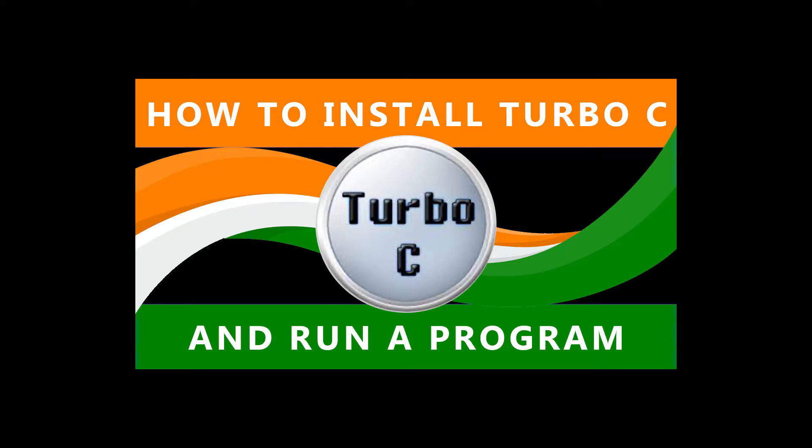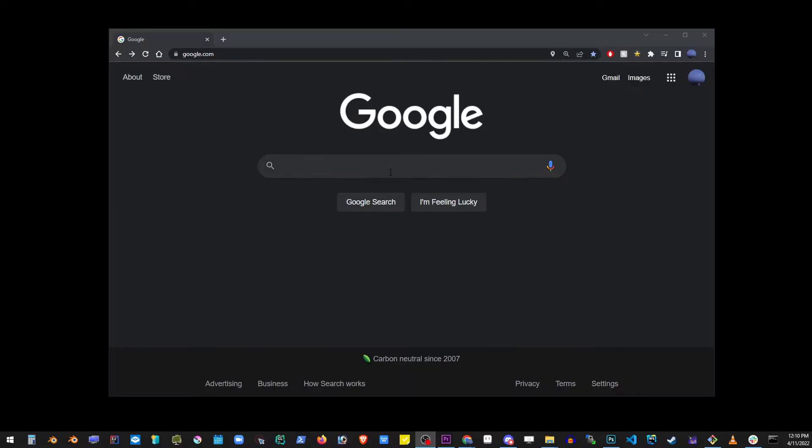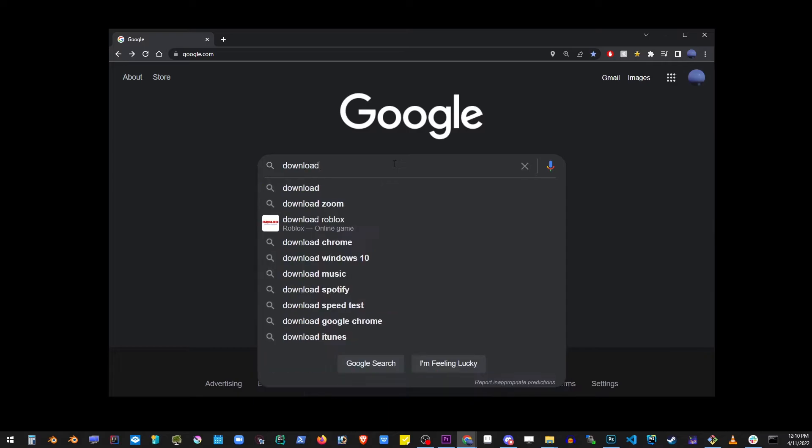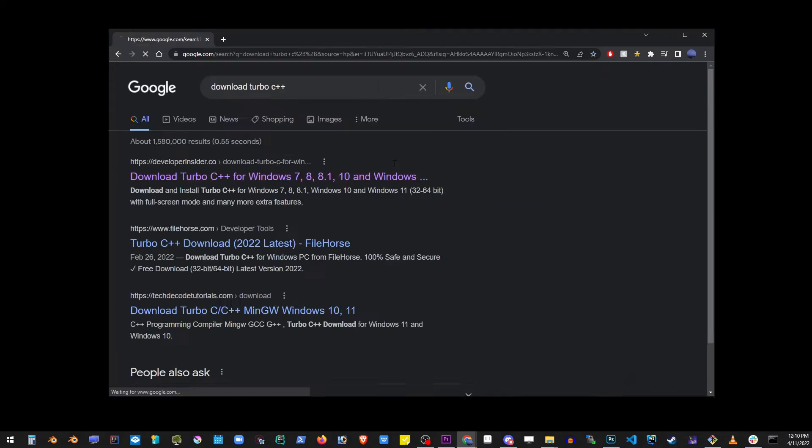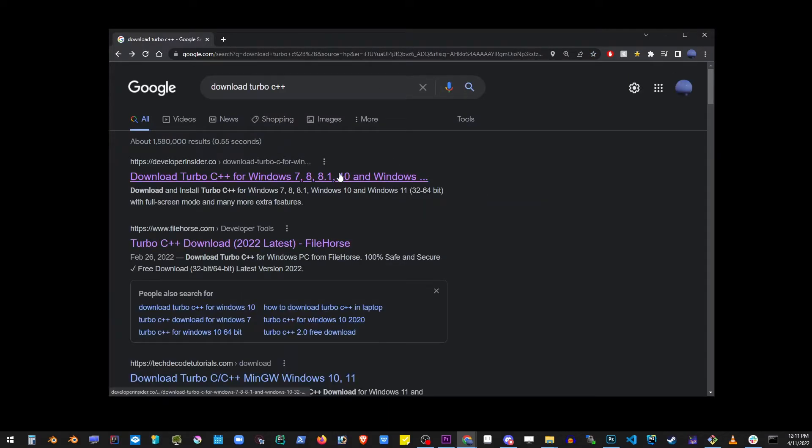This tutorial will show you how to install Turbo C and run a program on your computer on Windows 10. Let's go ahead and type download Turbo C++ in Google and go to the first link.